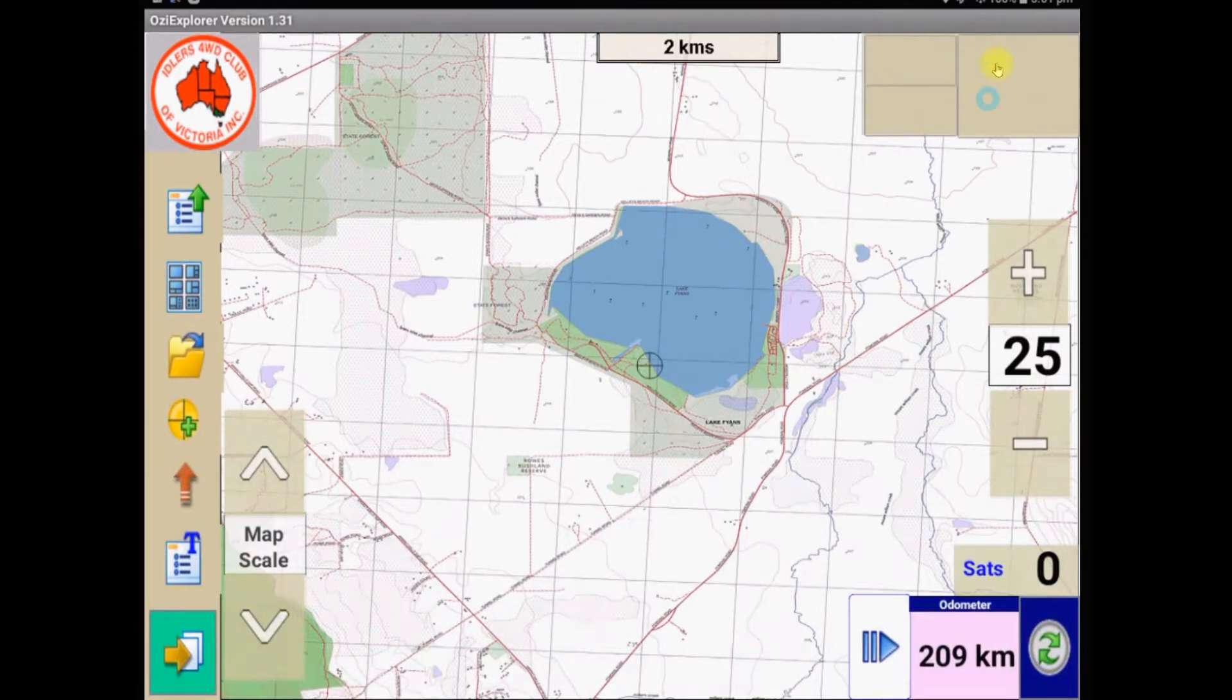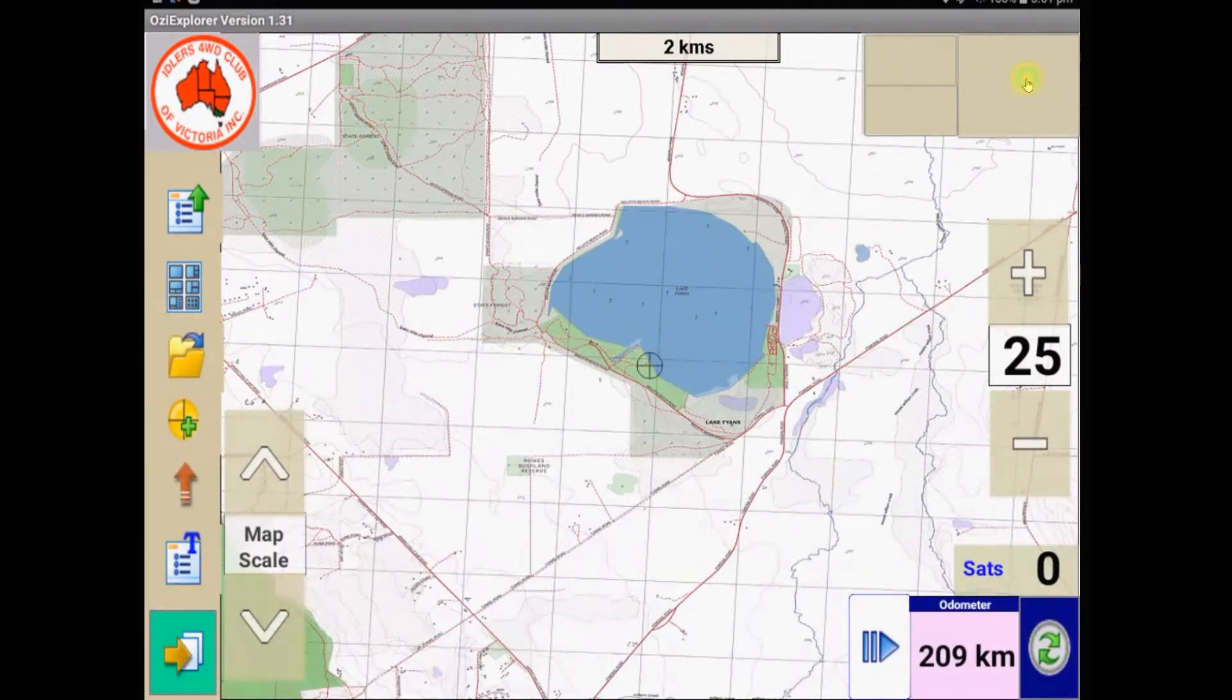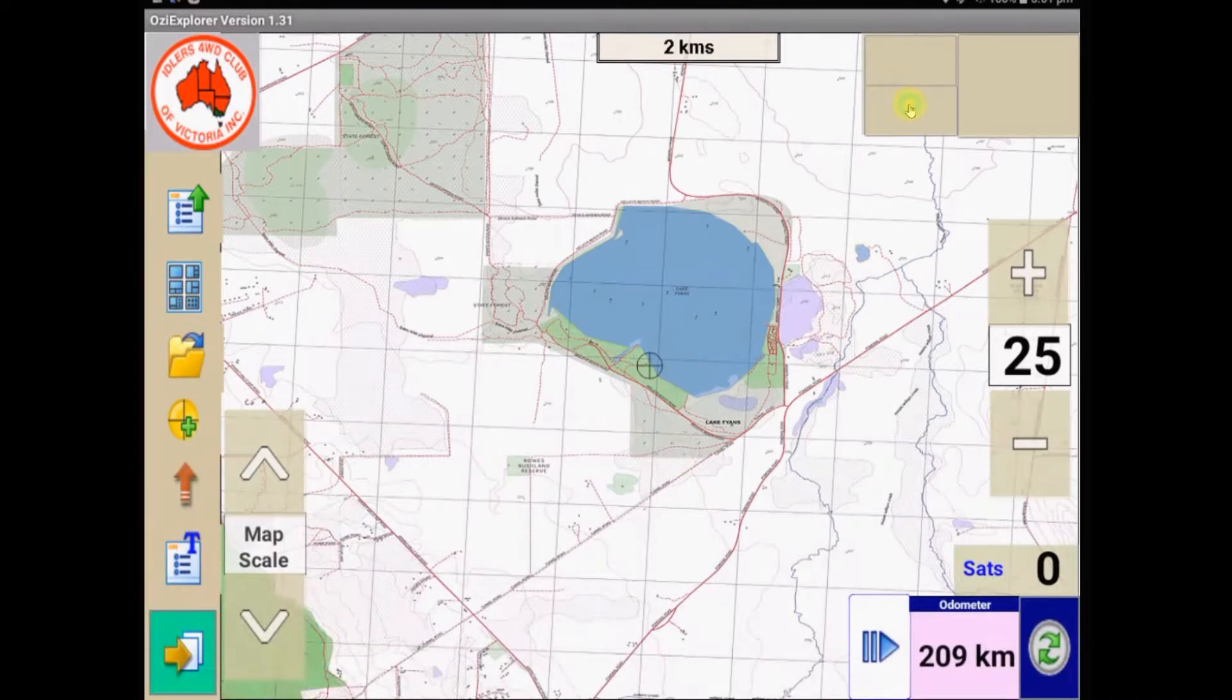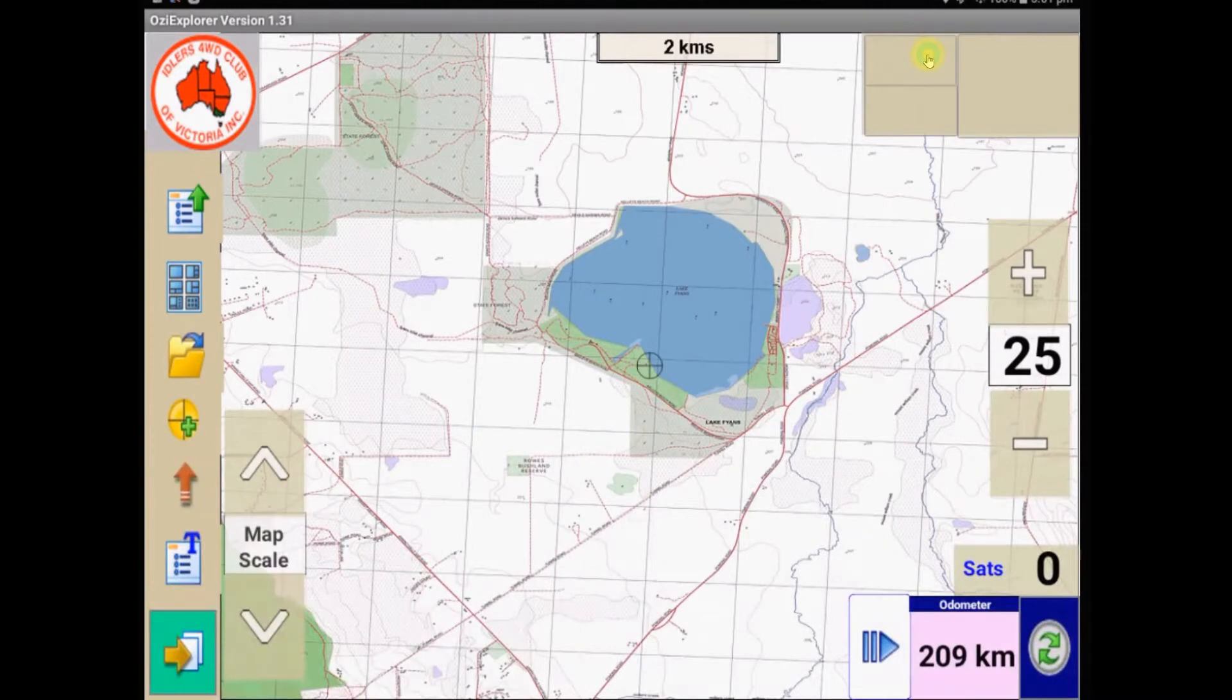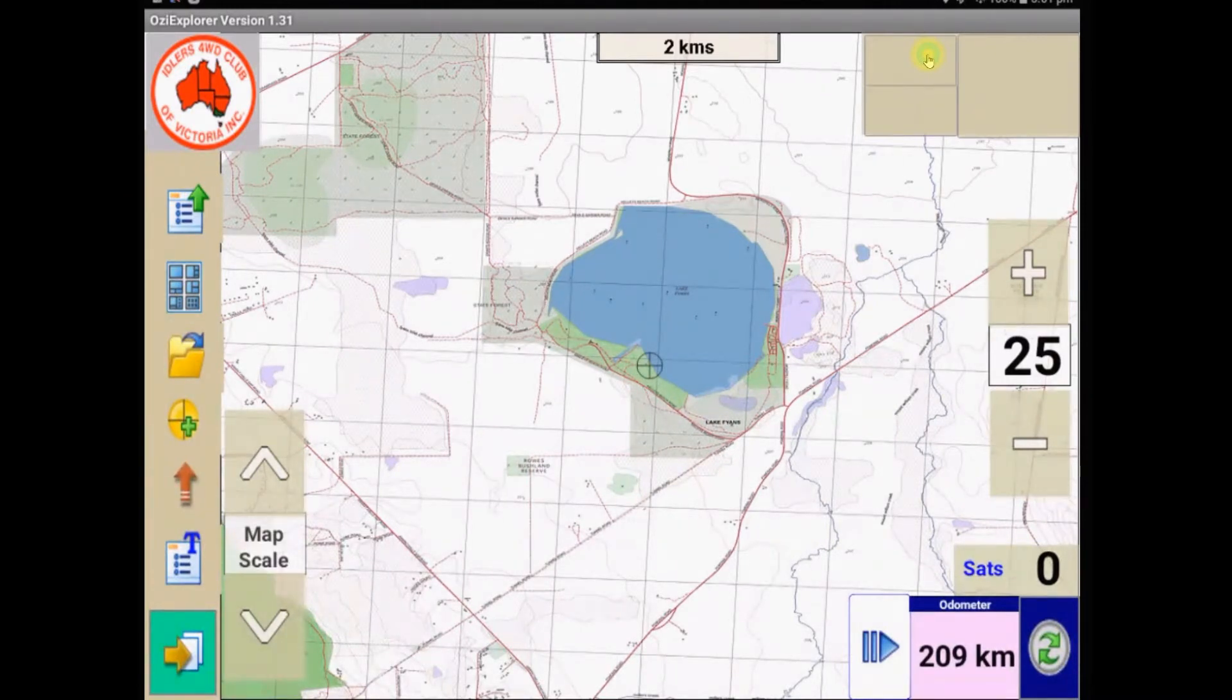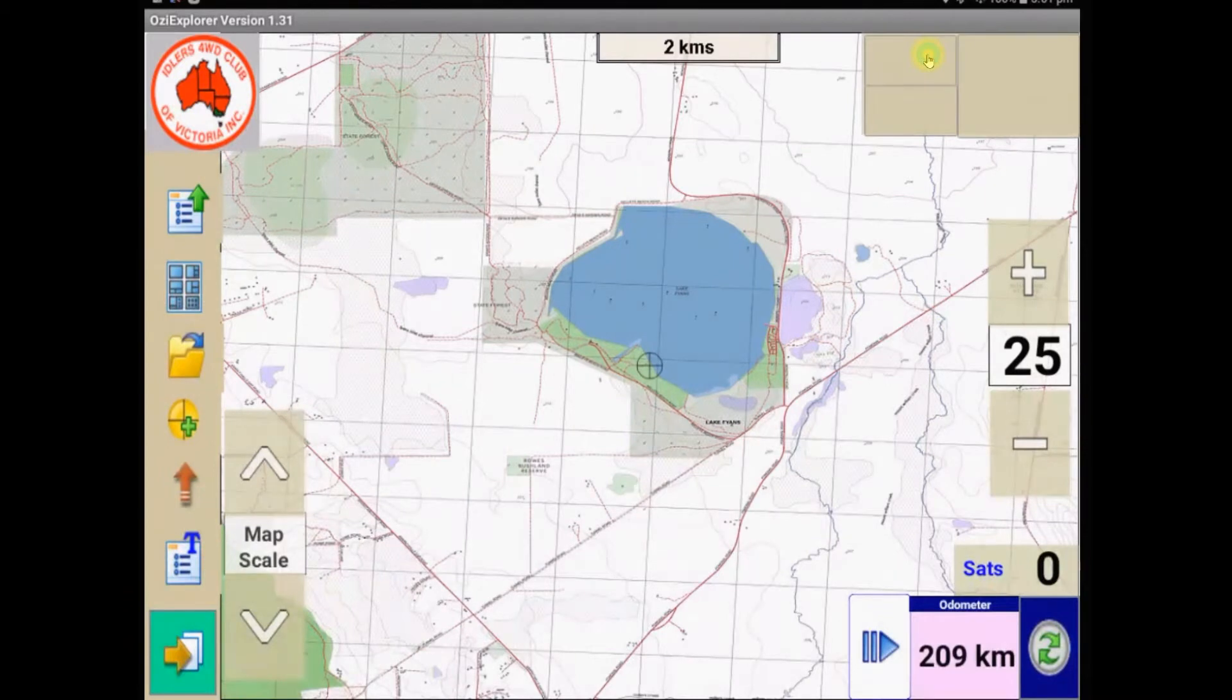You can see these boxes up the top, they haven't got anything in them, that's where my GPS speed, elevation and heading would go, once I've got some GPS satellites hooked up to the tablet, which of course at the moment I can't, because it's sitting inside on the desktop with me.